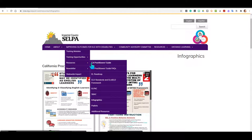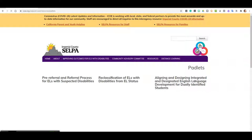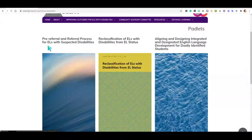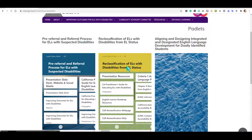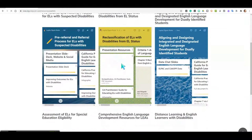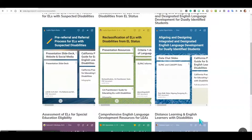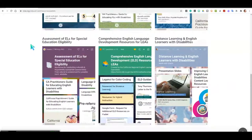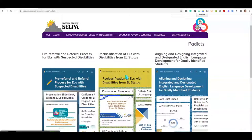Next, if we move over to the Resources tab, you can find a Padlet section. In the Padlet section, you will find a compendium of Padlets that range in topics from pre-referral and referral process, to reclassification of English learners with disabilities, to distance learners with English learners with disabilities, and assessment of English learners for special education eligibility. All of these Padlets are shareable and remakable — simply click on them, open them, share them, or make them your own.